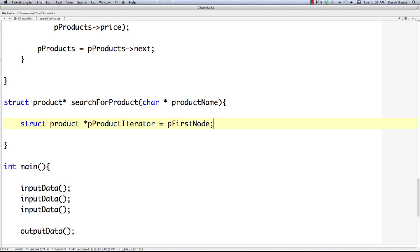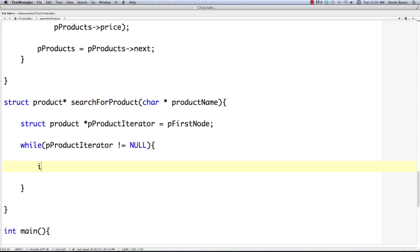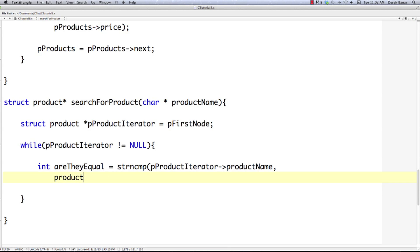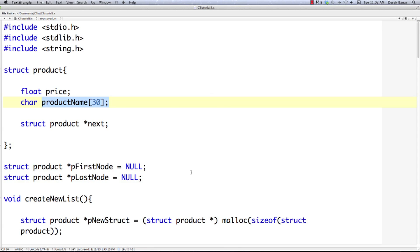We're going to start at our first node — if you're confused, go watch part 9. Then we cycle through the structs in the list until next returns null. As long as it's not equal to null we cycle. I'm going to create an int called are_they_equal and compare the first 30 characters of the two product names using strncmp — taking the iterator's product name and the product name passed into the function, checking the first 30 characters, which comes from the product name field defined as 30 characters.